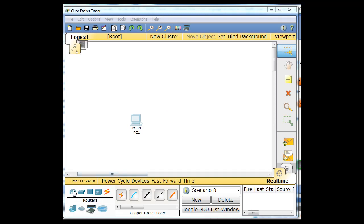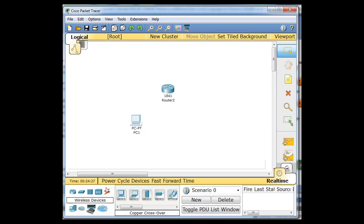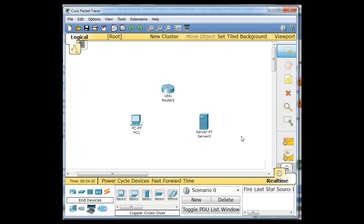So this time, what I'm going to do is I'm going to grab a router and put it here. I've got my PC here, and then I'll have a server, a generic server, over here. Now I'm going to set this server up.